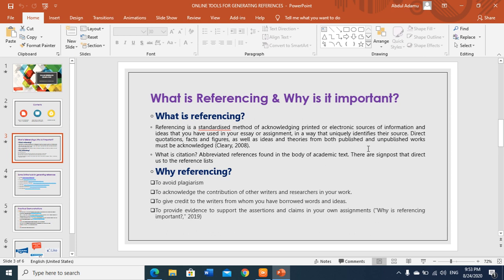Now, what is referencing? According to Clary 2008, referencing is a standardized method of acknowledging printed or electronic sources of information and ideas that you have used in your essay or assignment in a way that uniquely identifies their source. Direct quotations, facts and figures, as well as ideas and theories from both published and unpublished work must be acknowledged.